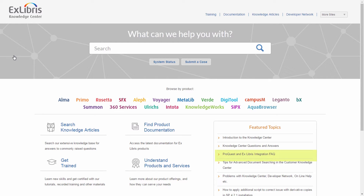Here you will find the ProQuest and Exlibris Integration FAQ, where we have provided a detailed explanation on various topics of interest following the integration. The Knowledge Center is free and open to all and does not require any login credentials.